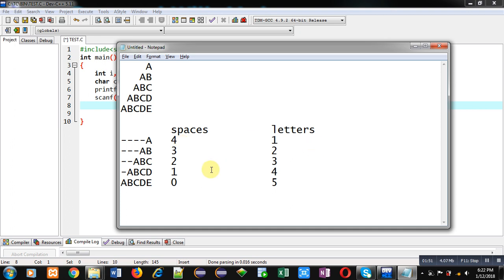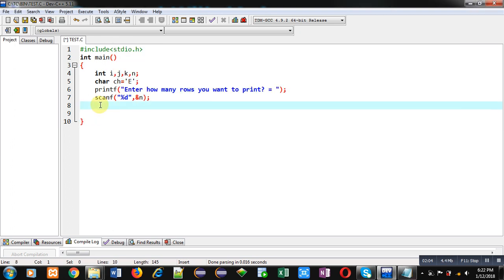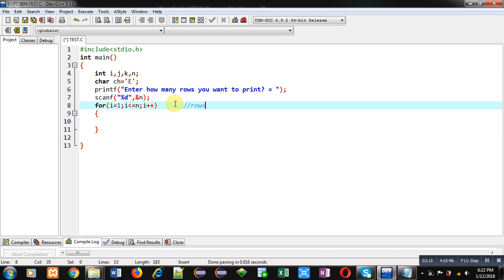To control these two loops — deciding which row to print — a third outer loop is also required. So I am implementing that loop: for i equals 1, i less than or equal to n, and i plus plus. This first loop tells which row we want to print, with i providing the row numbering.